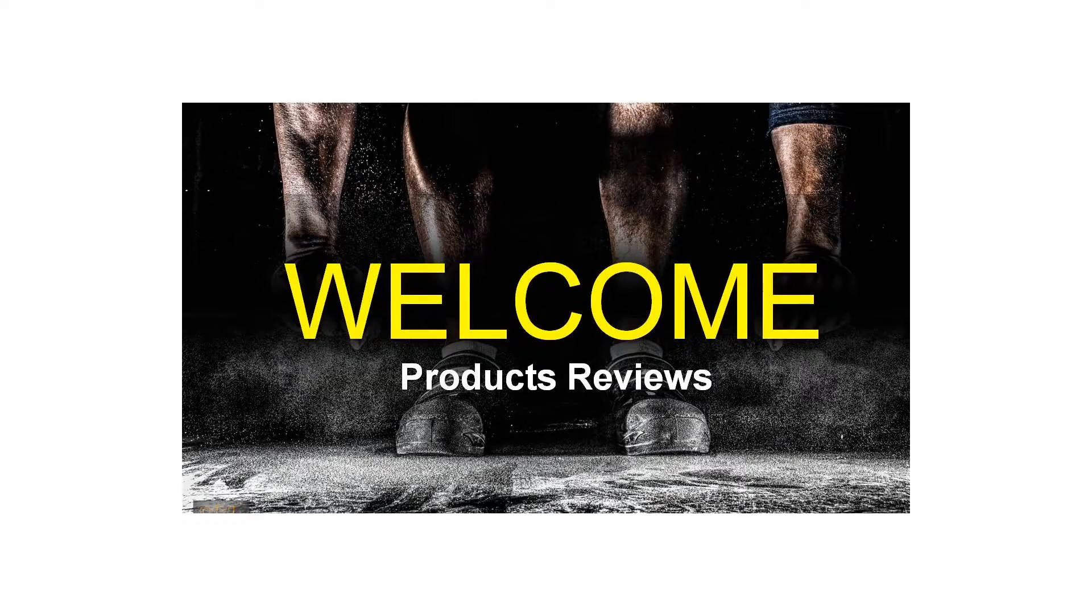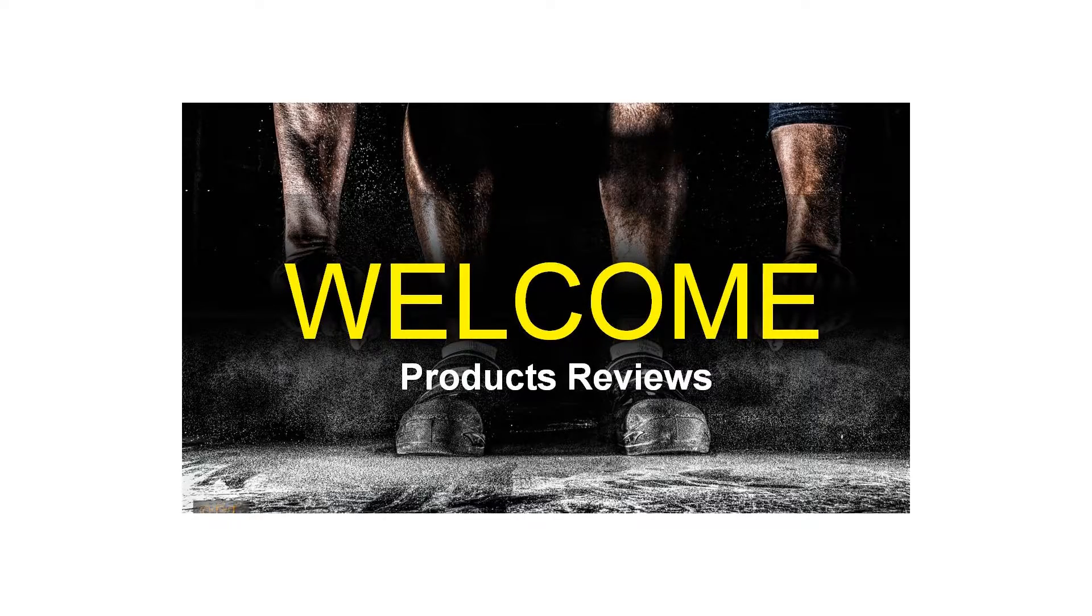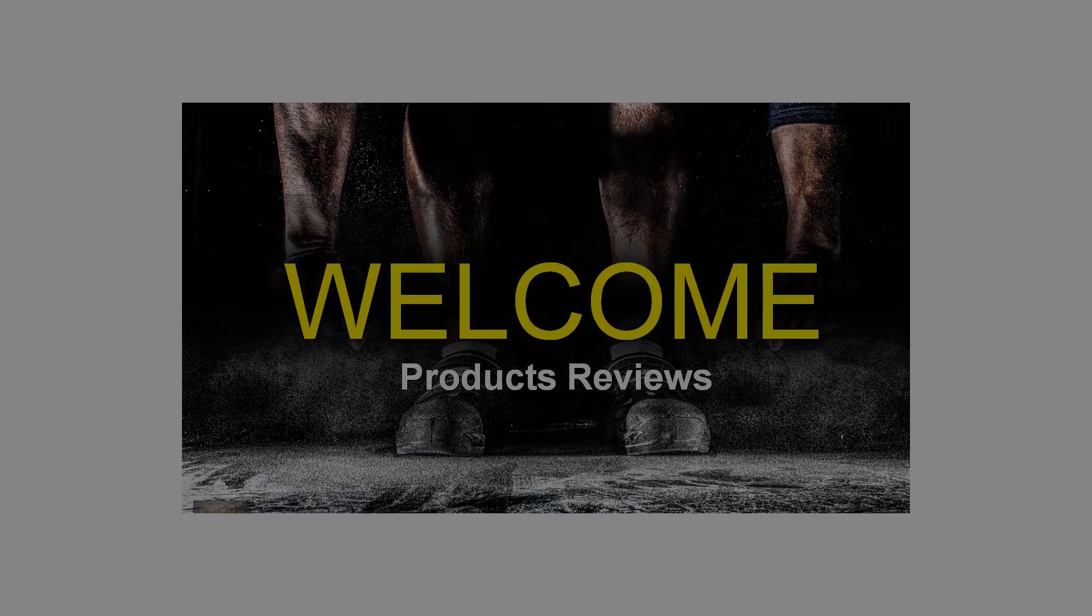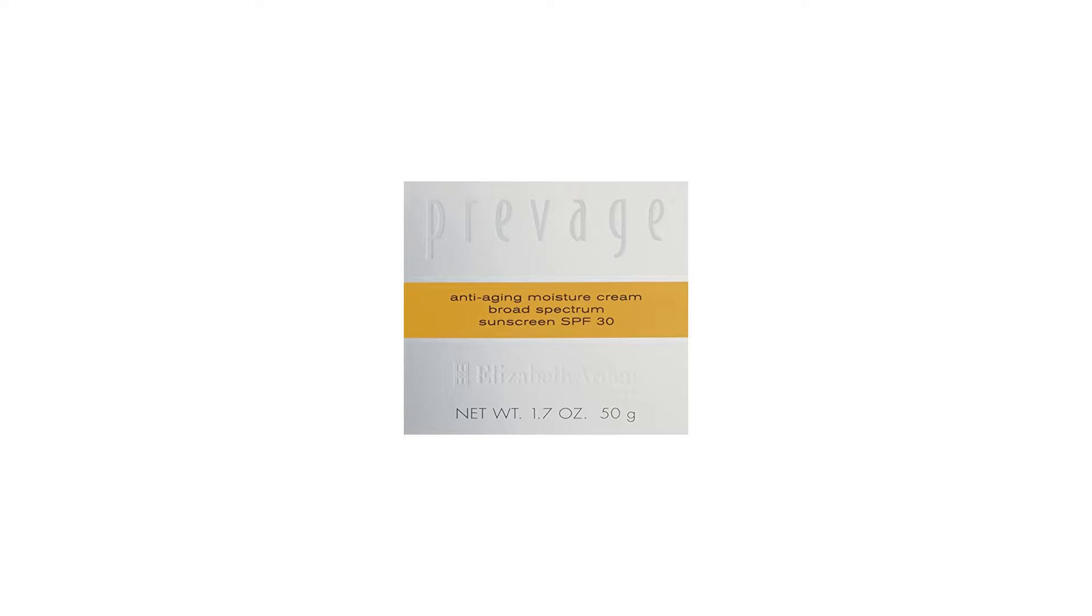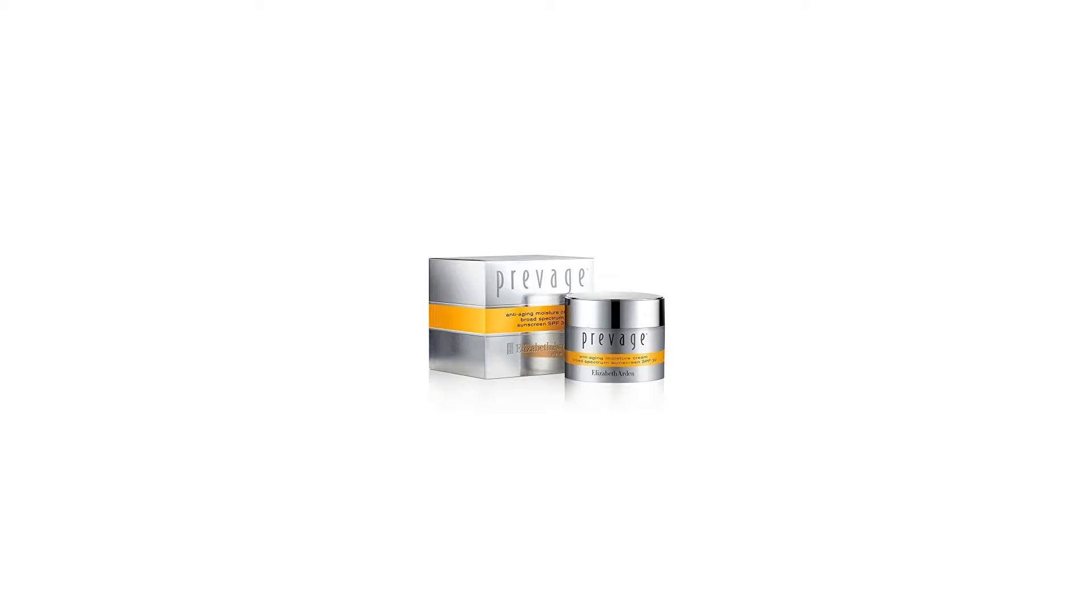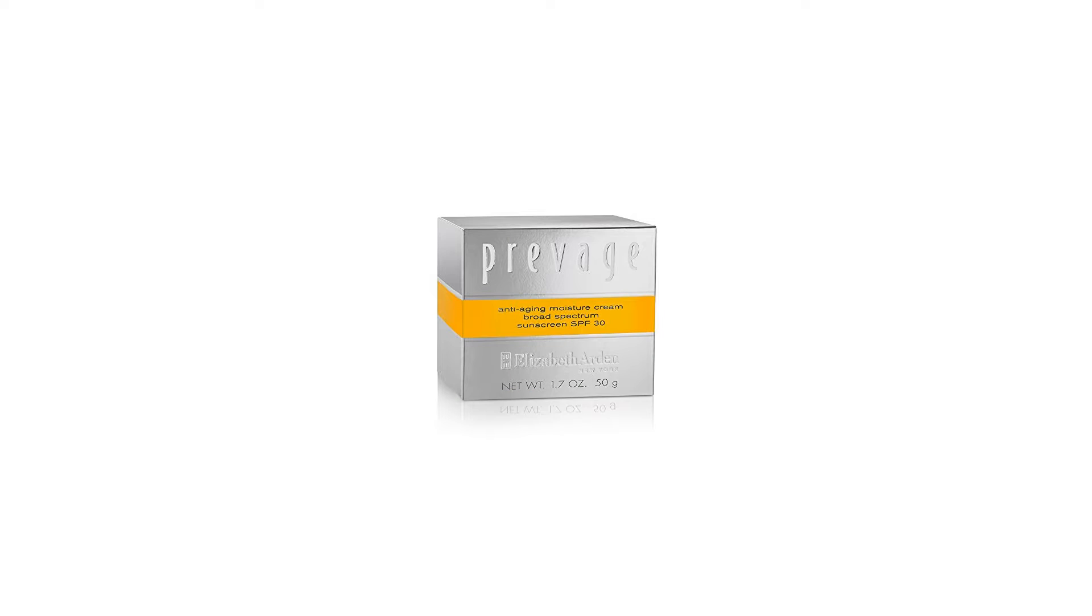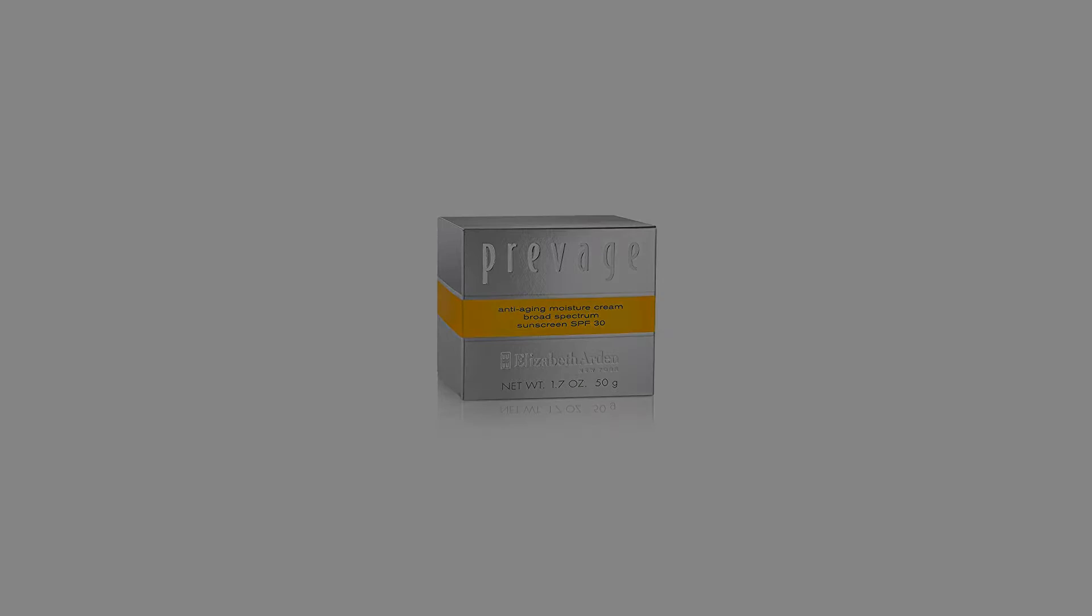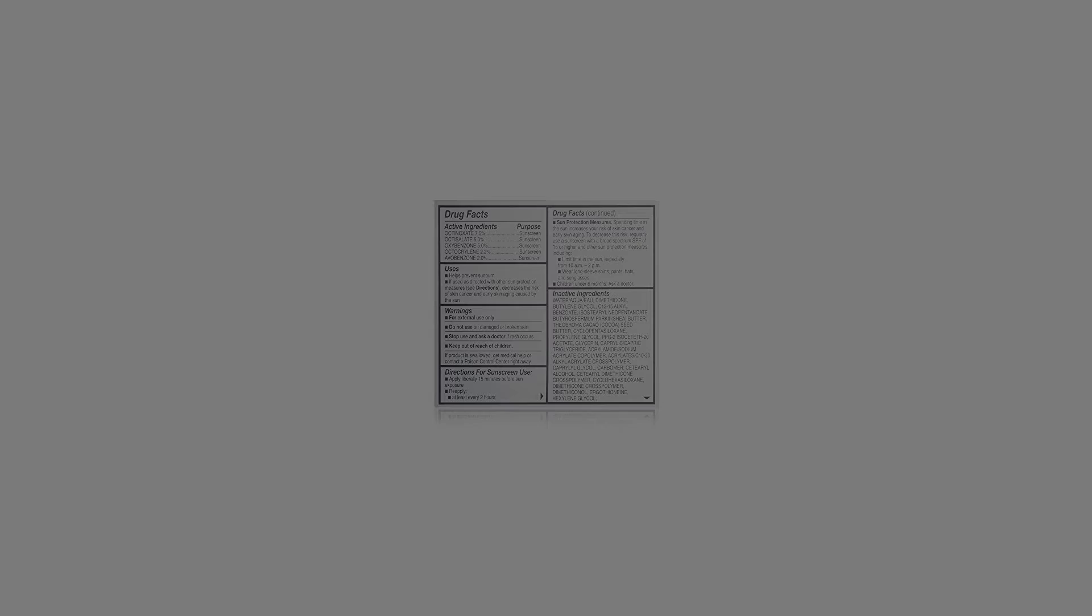Your face needs serious environmental protection and it craves moisture. This anti-aging moisturizer delivers both all day long in an award-winning performance. Advanced Idebenone technology provides powerful environmental protection while broad-spectrum UVA/UVB sunscreens help shield your skin from the sun and future damage.